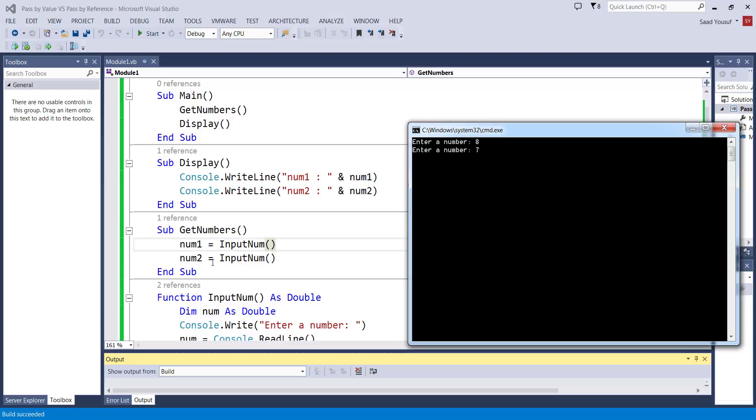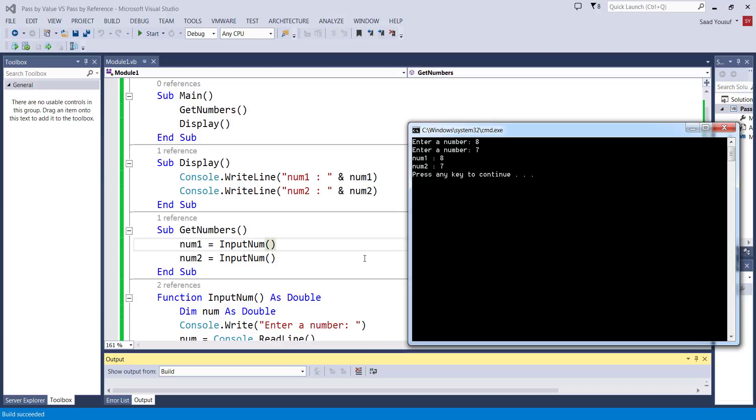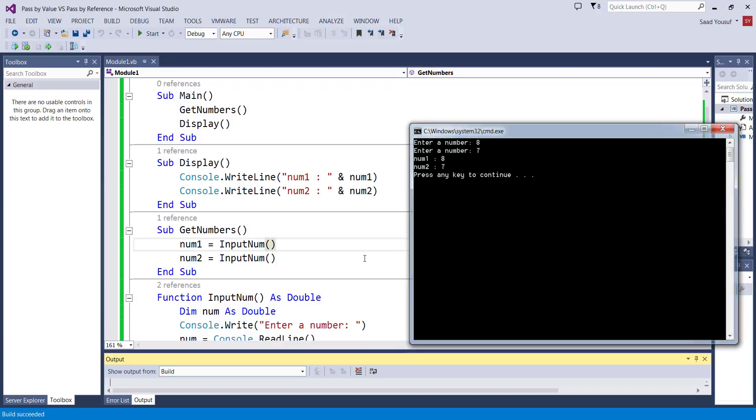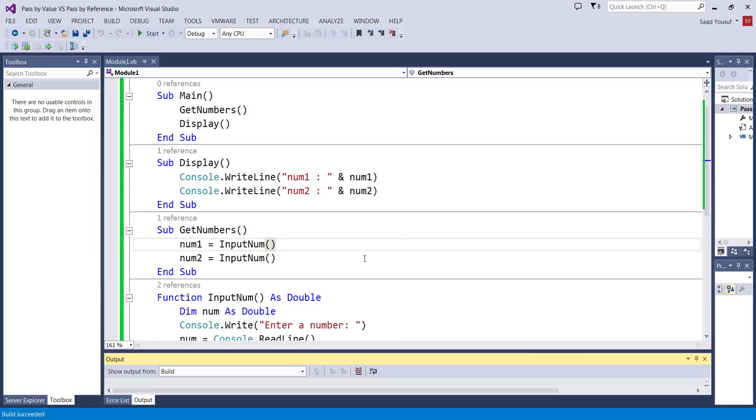And as num1 and num2 gets updated, since they're global they will be updated everywhere. So when this call is over, the control comes back to main, and main then calls display, and num1 and num2's values will be displayed which are eight and seven. So that's exactly how the global variables work - you can change them from anywhere but when you change them everybody can see that change.